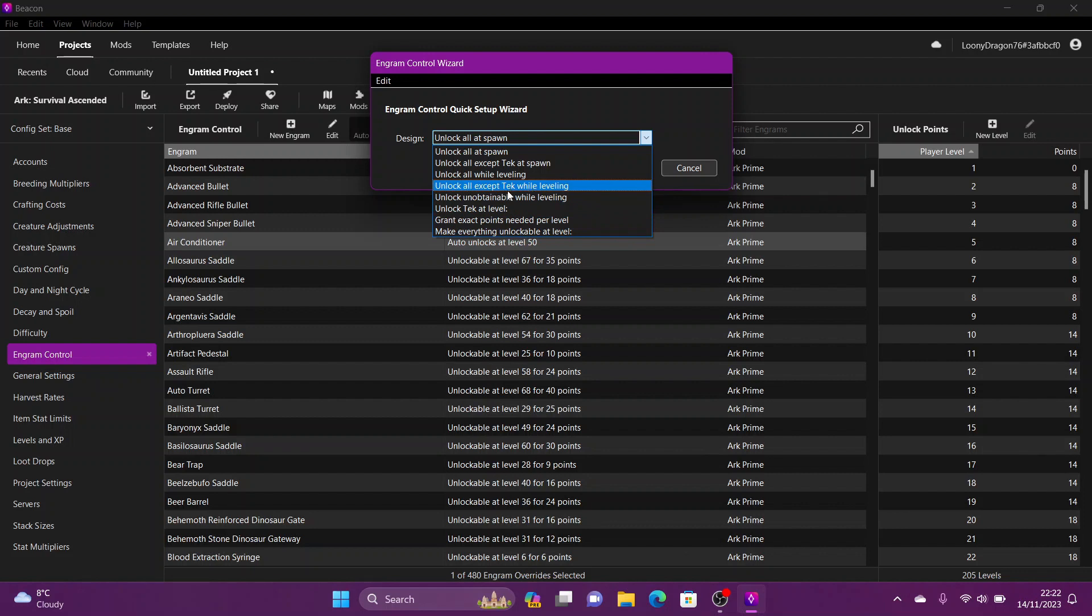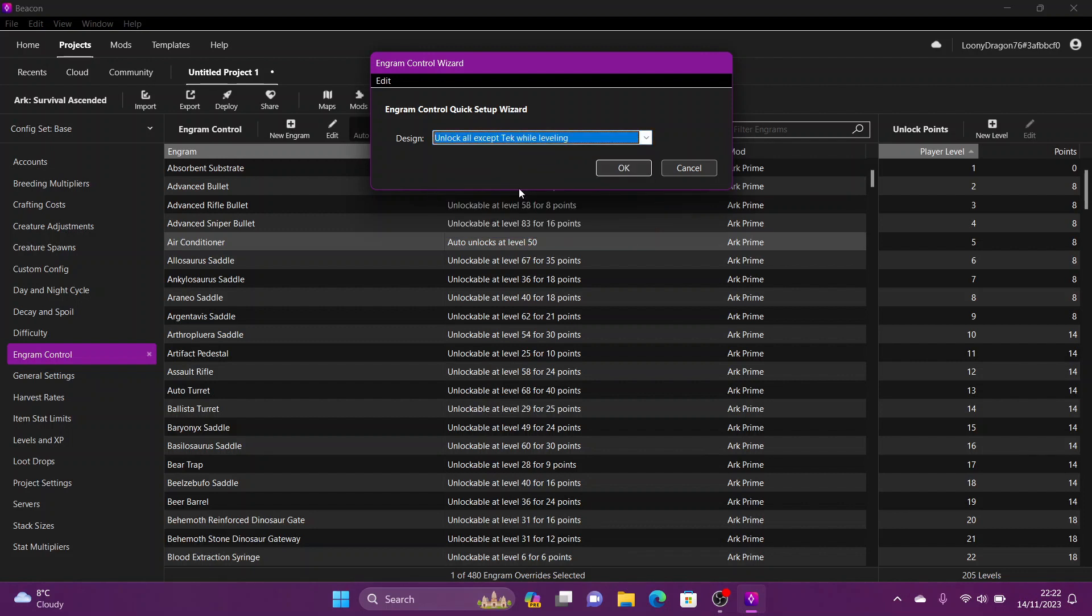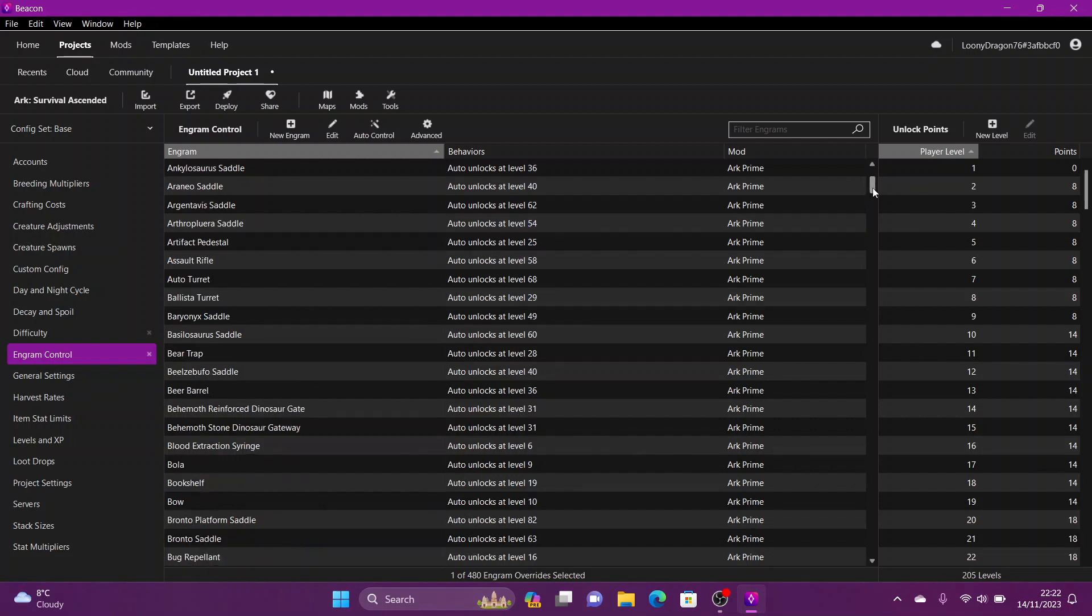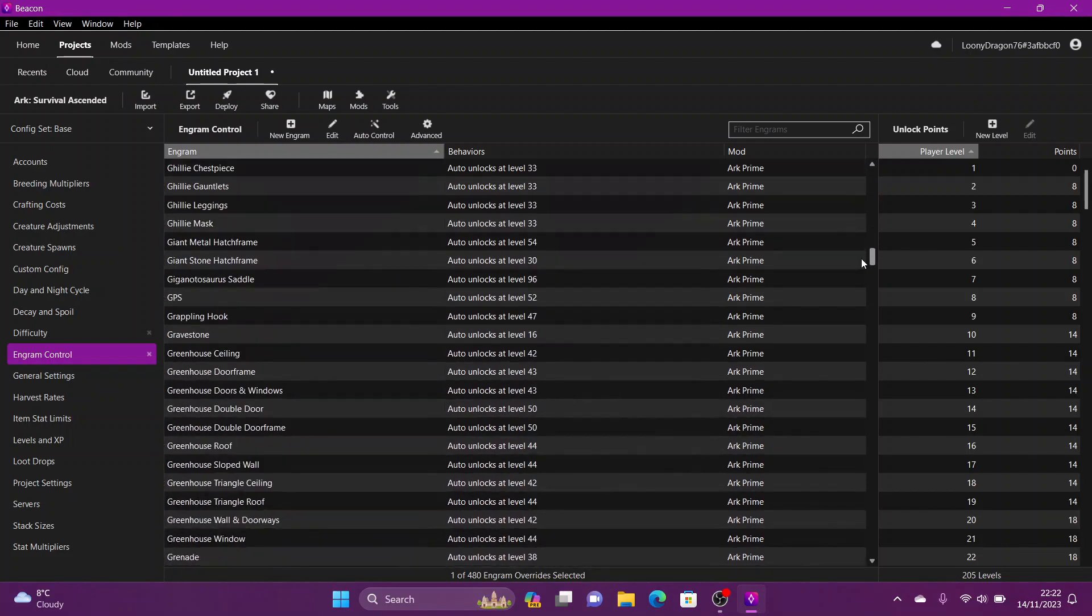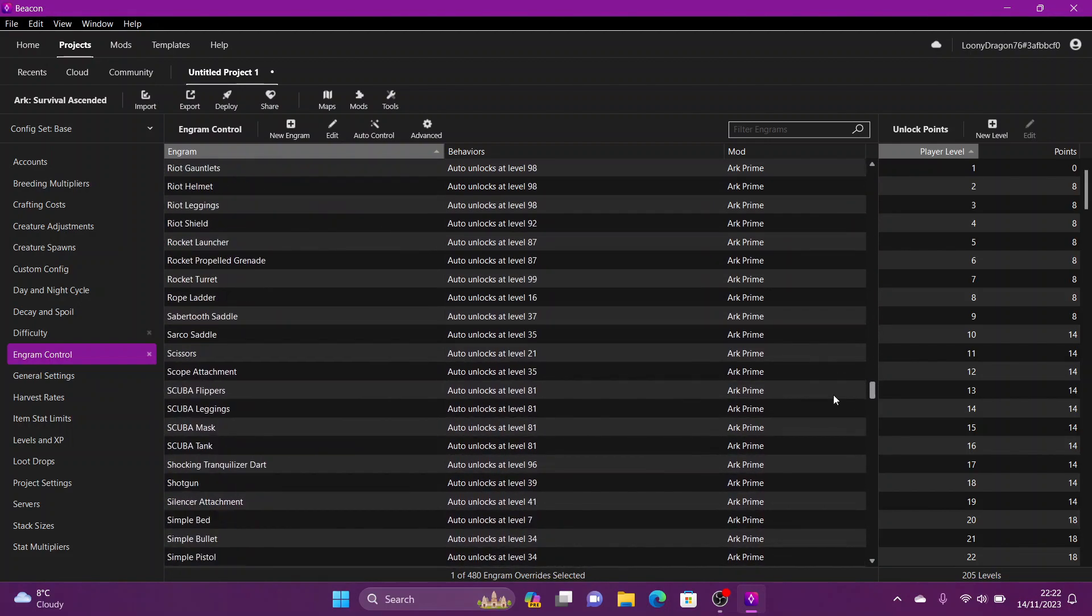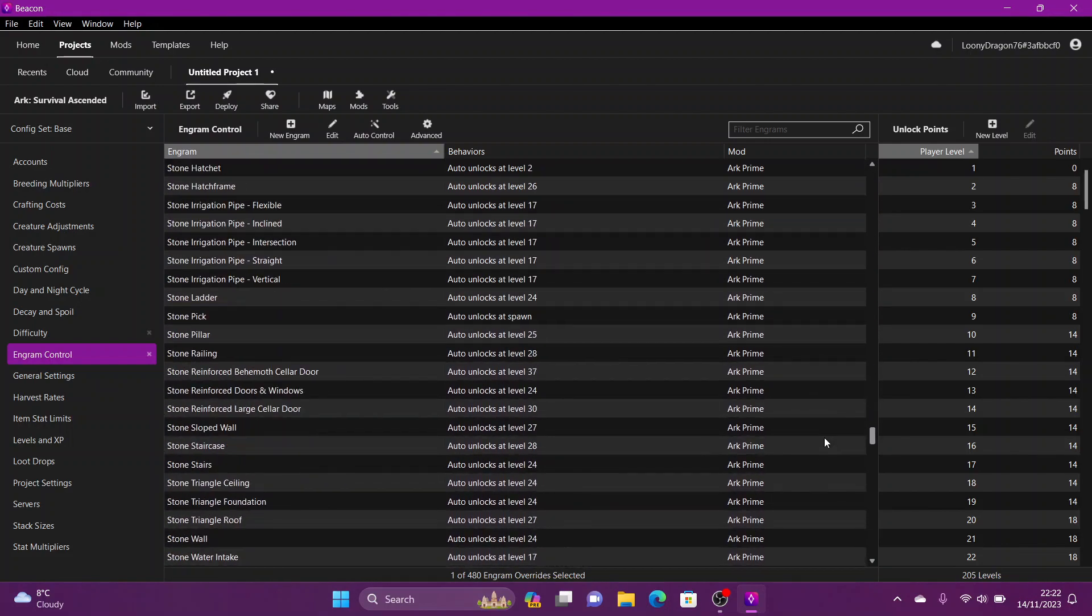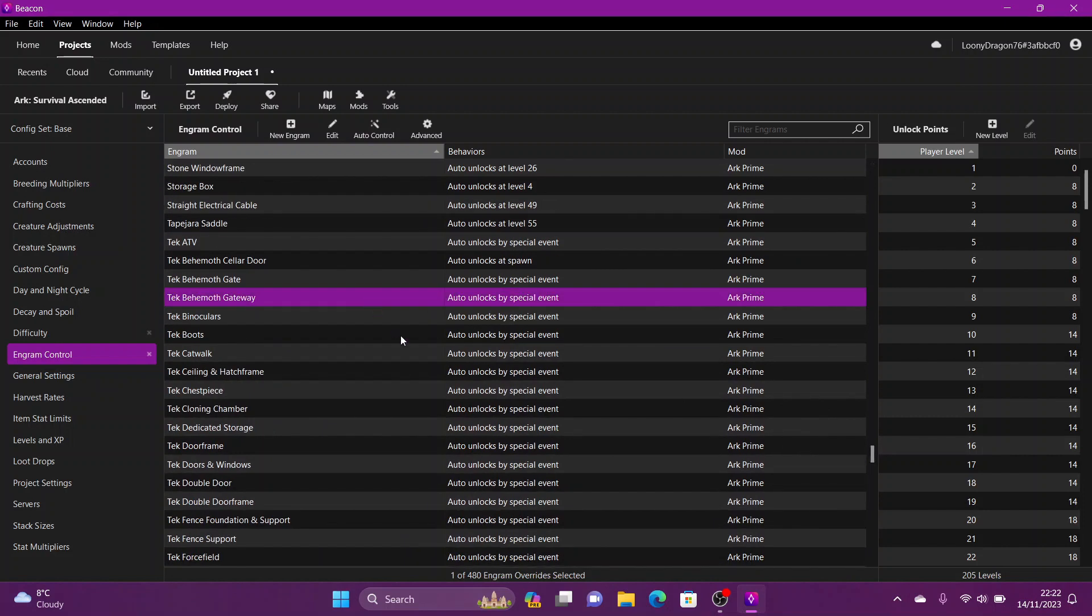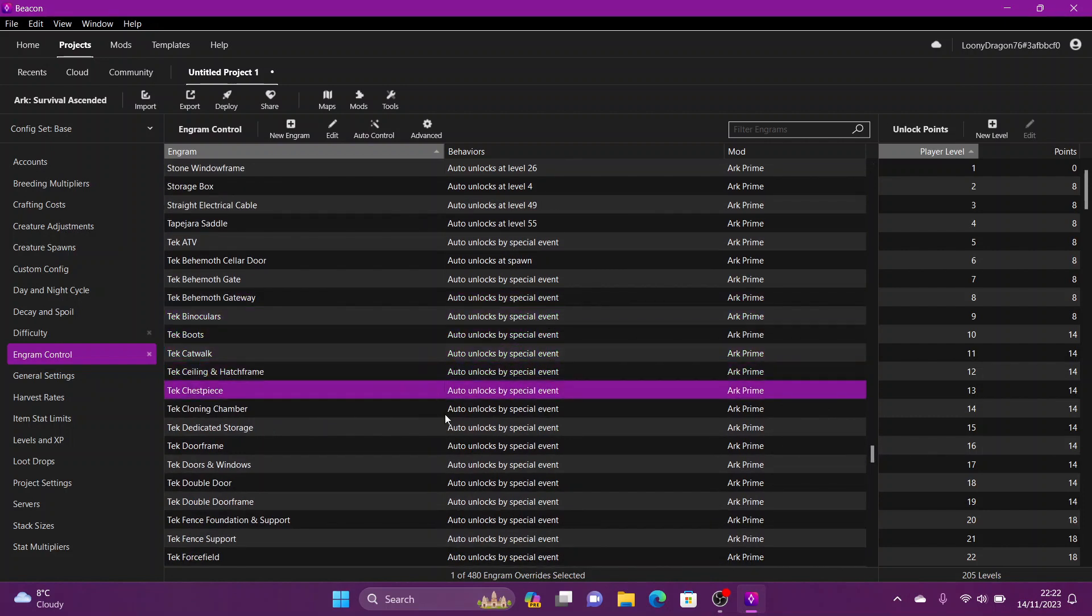Now you can see here it now says auto unlocks, still at the required level. That one's kept the level that we changed it to. And if you scroll down all the way down to tech, you can see that the ones here required to be unlocked by the boss are still the same.